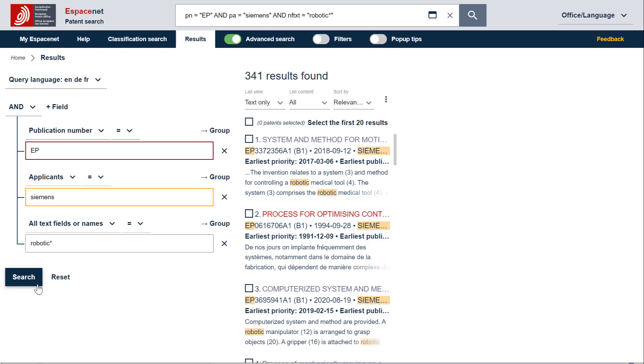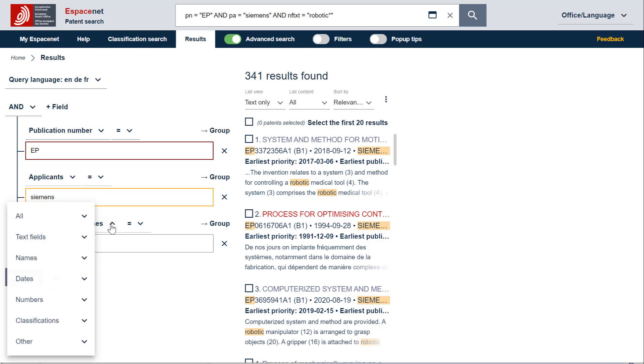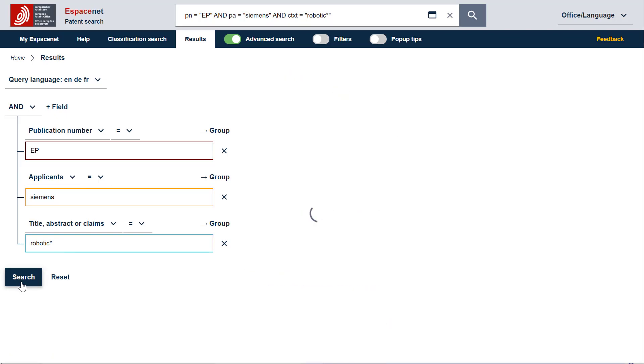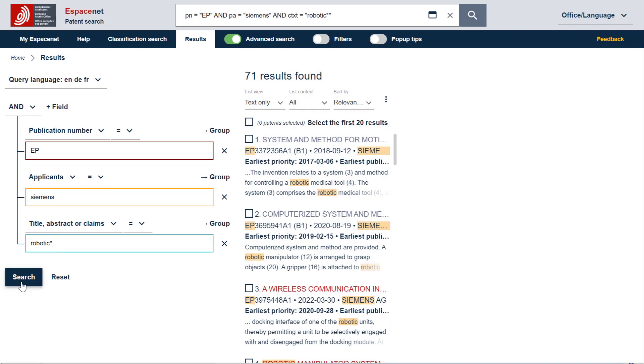If we now want to find documents which correspond specifically to robotics, let's use the search criterion title, abstract or claims. To do that, we select the search criteria category text fields in the first level menu. Let's now run the search. We have tremendously narrowed down our search, but the retrieved documents correspond exactly to what we are searching for.